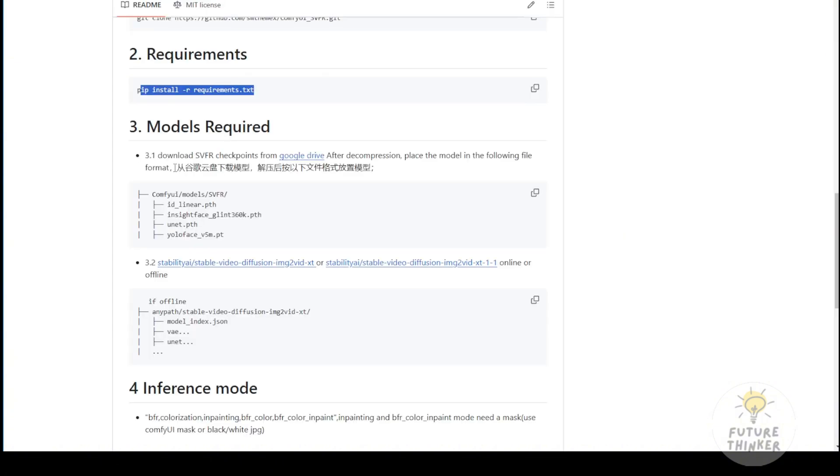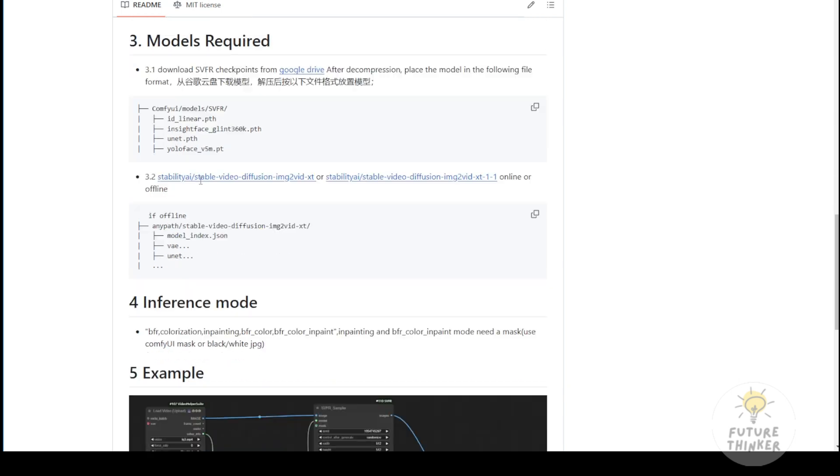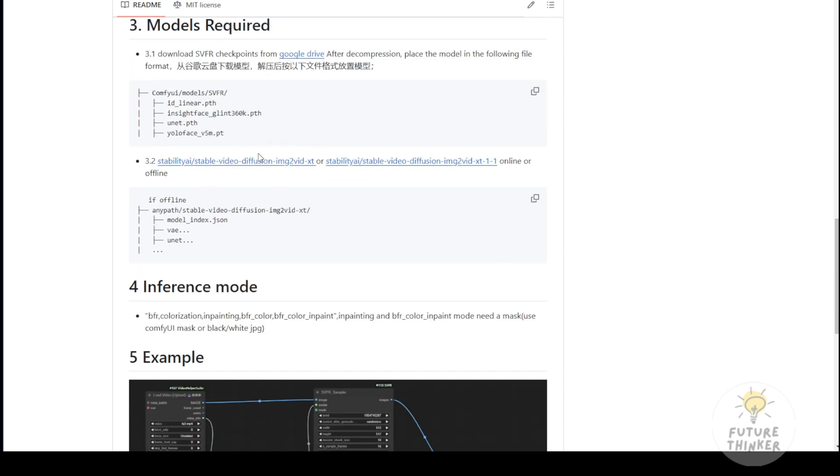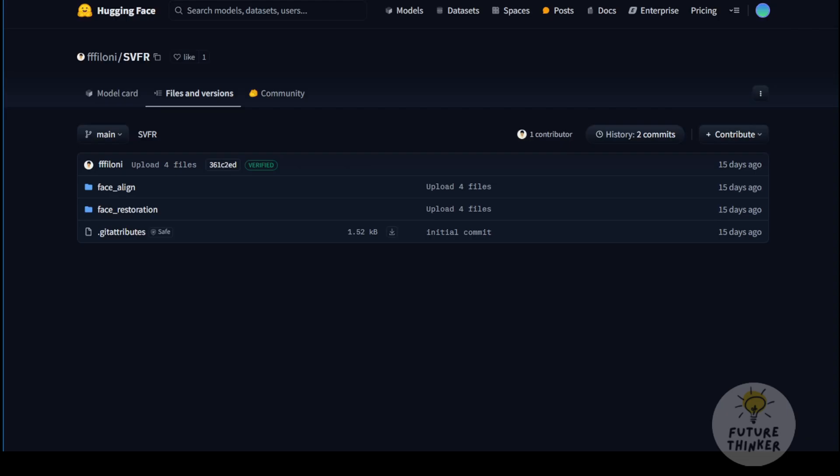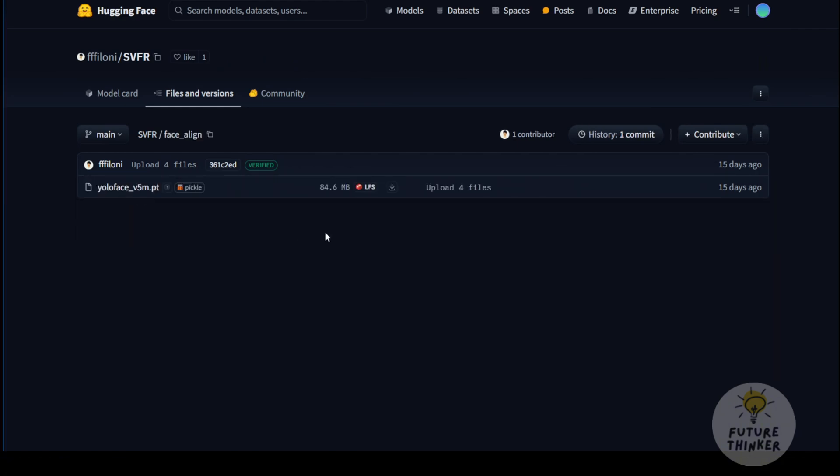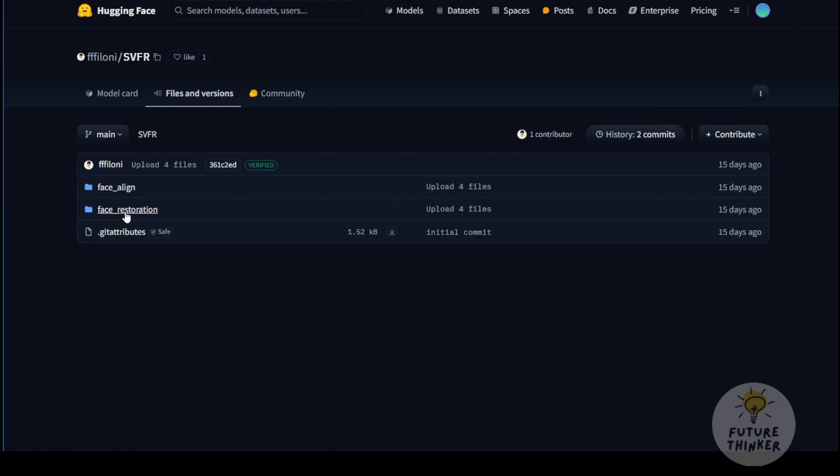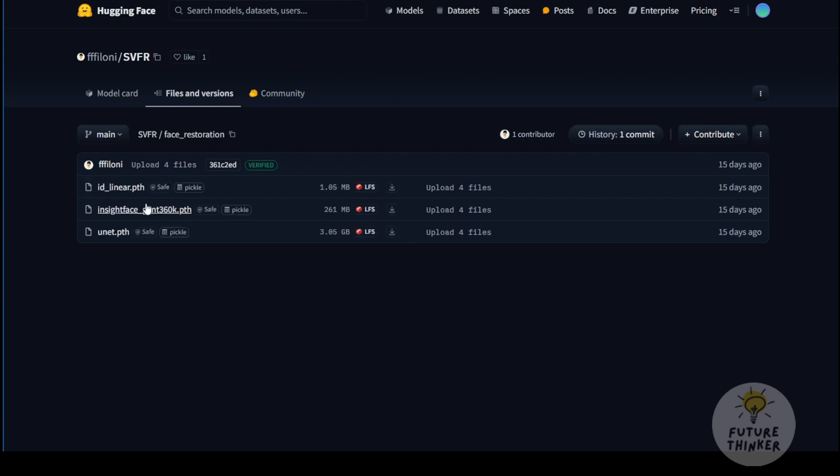After that, you'll need to download the model files. I'd recommend downloading them from Hugging Face for safety. There are four face detection and face restoration files you need to download: the YOLO Face V5M model and three other models in the face restoration folder, ID liner, inside face 360K, and the UNET files for this framework.